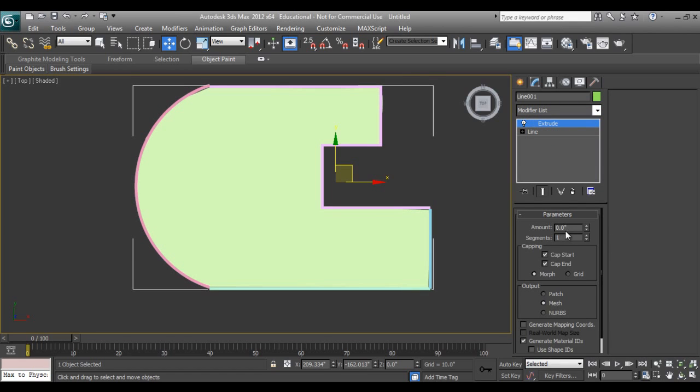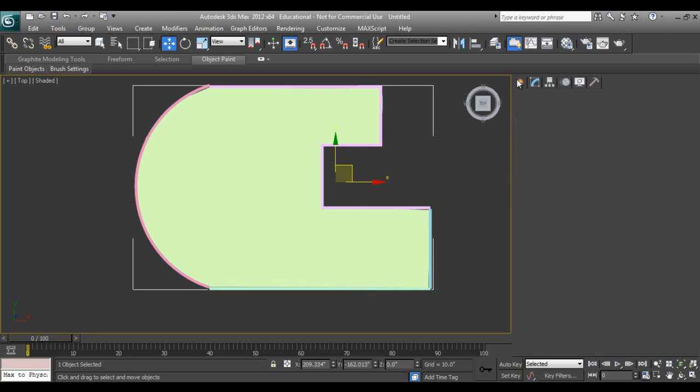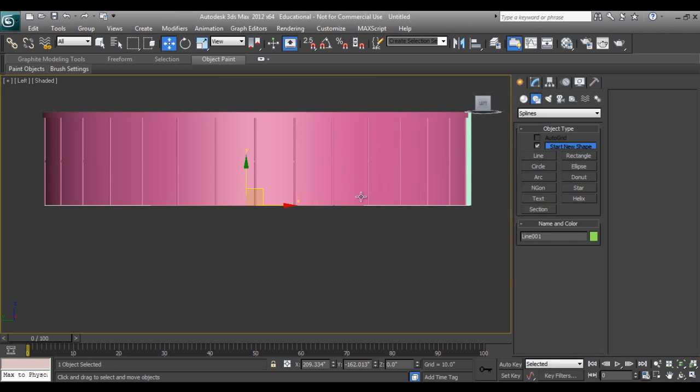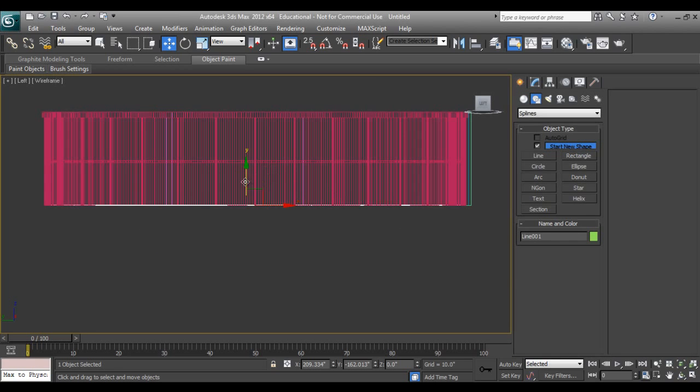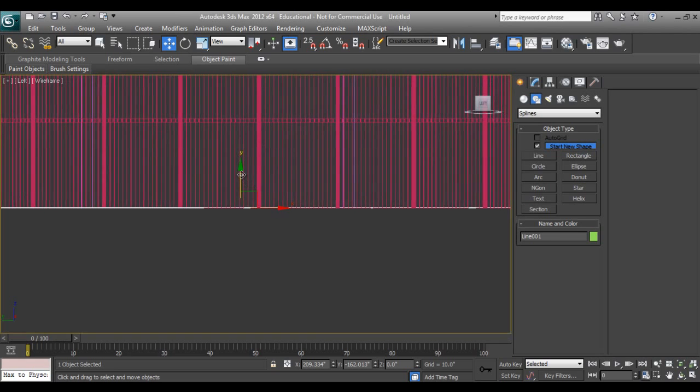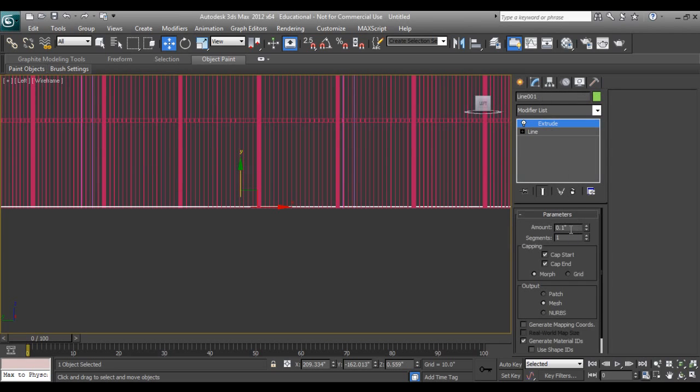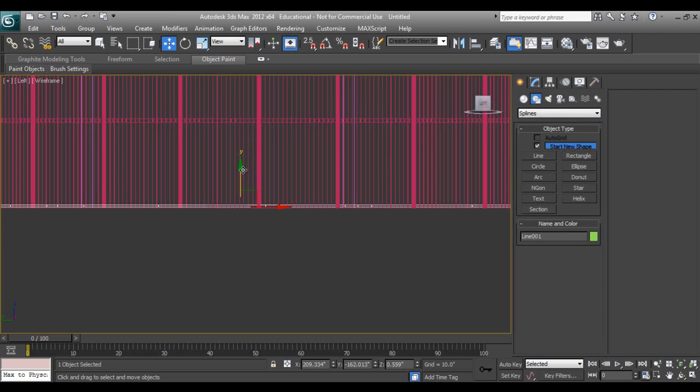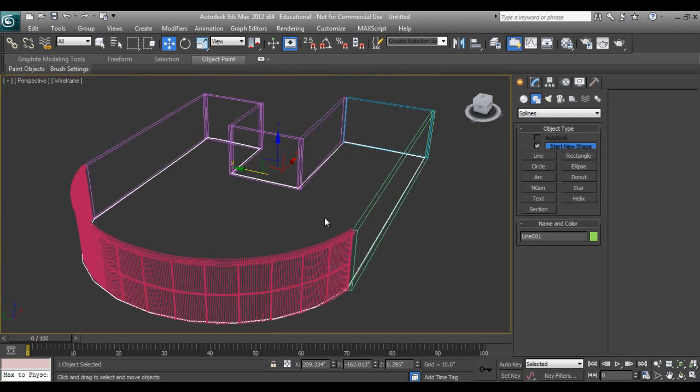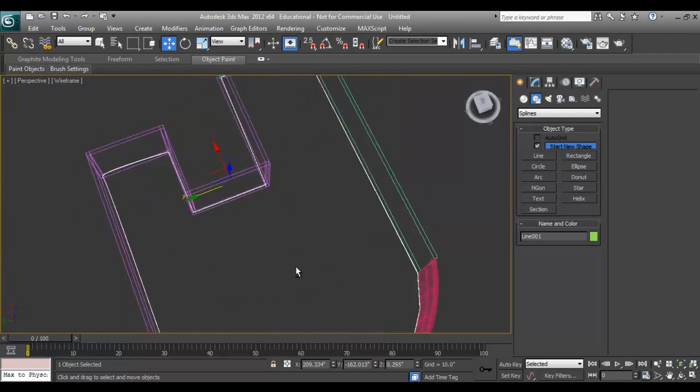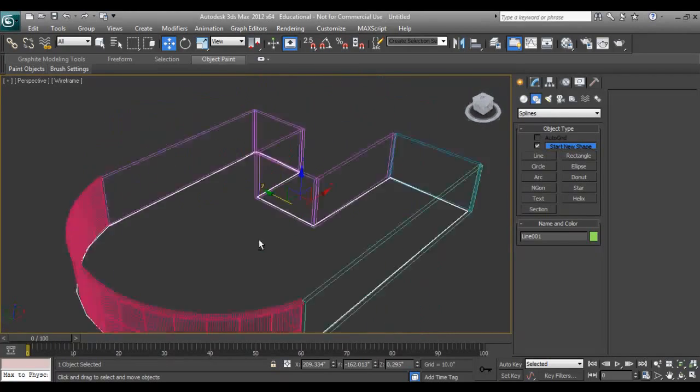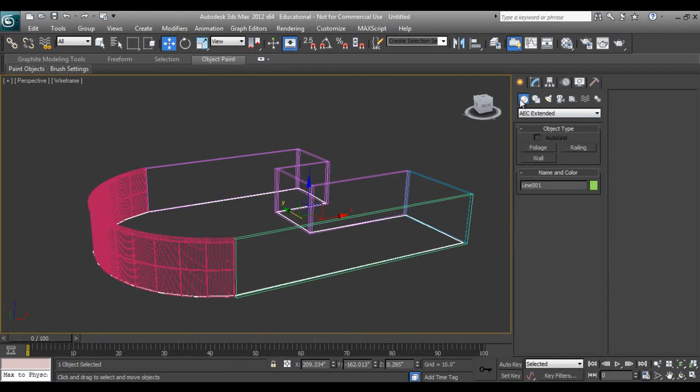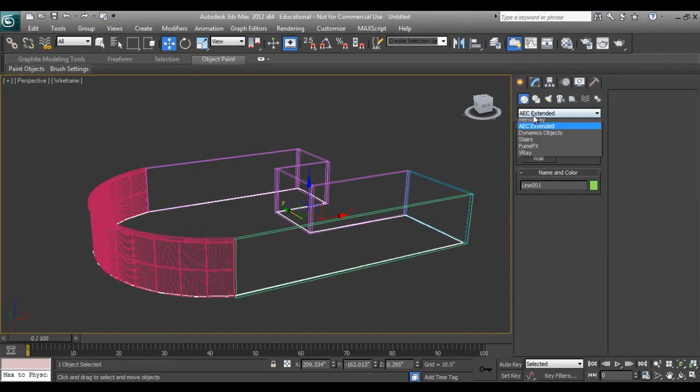I'll say Extrude - can make flooring one inch. So what's the main benefit of using AEC extended is you can use ready-made doors and ready-made windows.